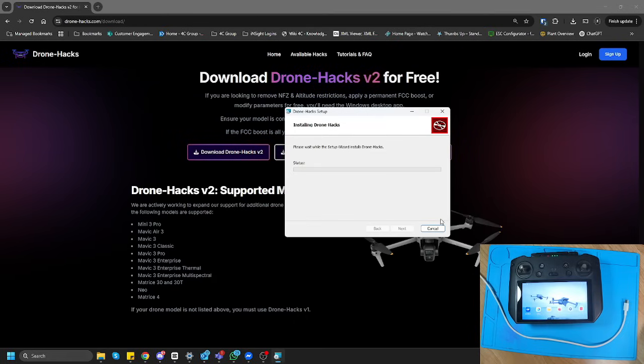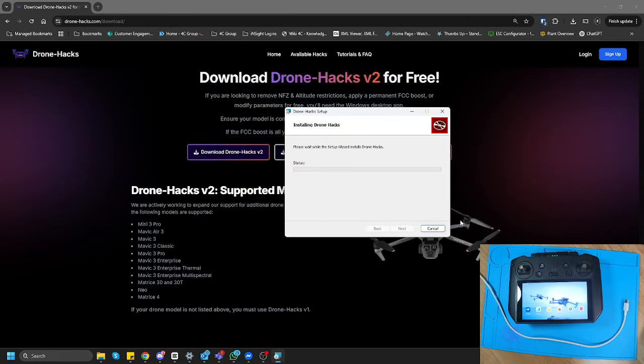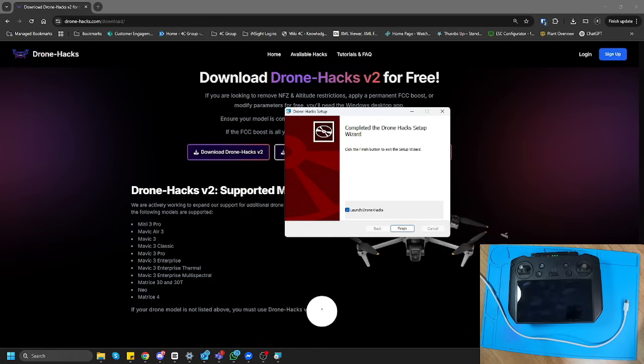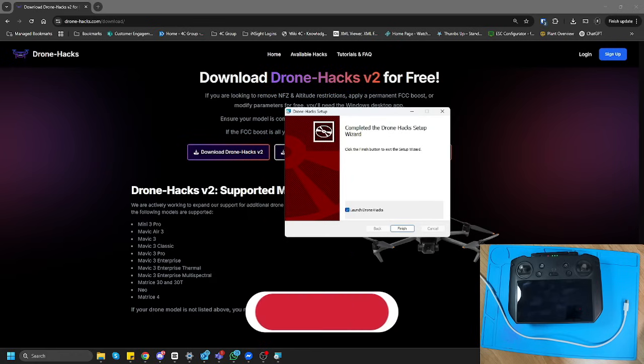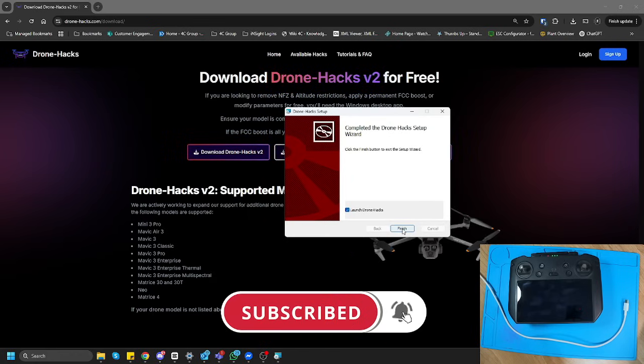If you already have DroneHacks on your machine, I would recommend that you uninstall it first and then install this version. And there we go. Once it's finished installing, you can just click Finish and launch the application.